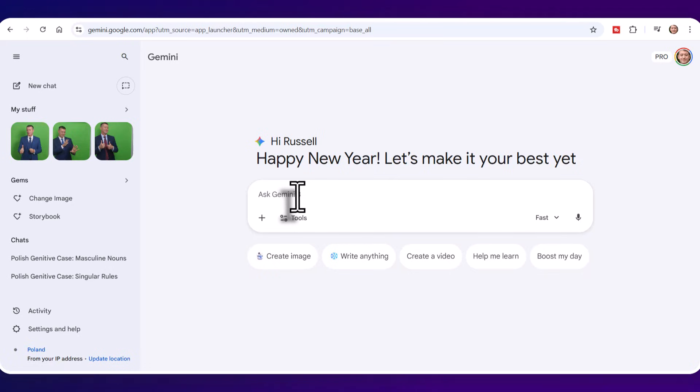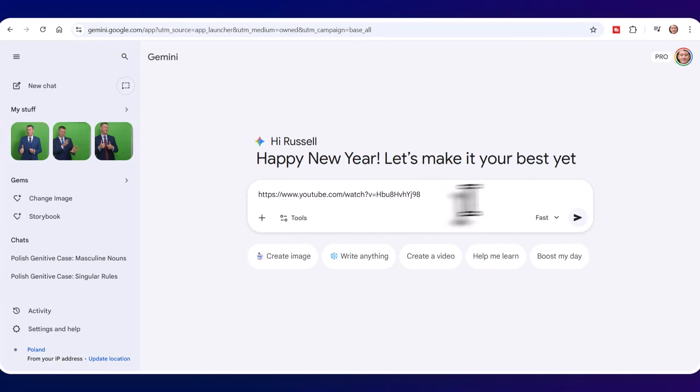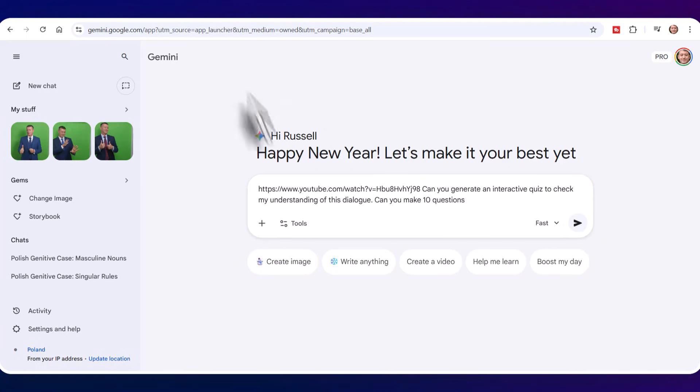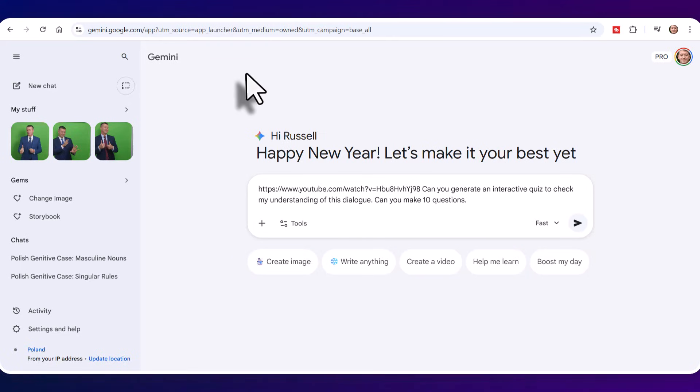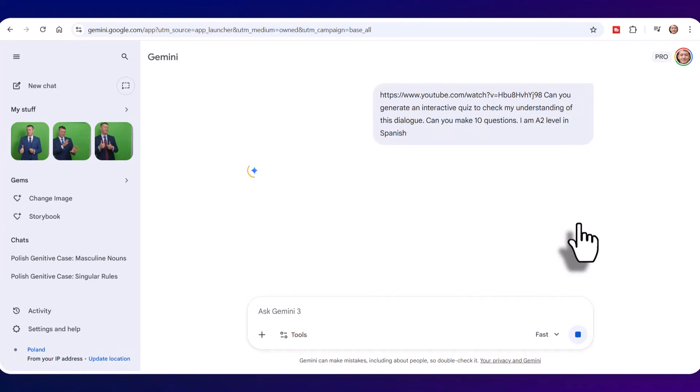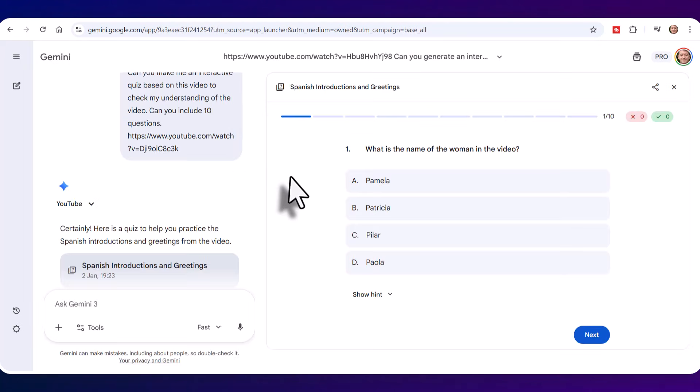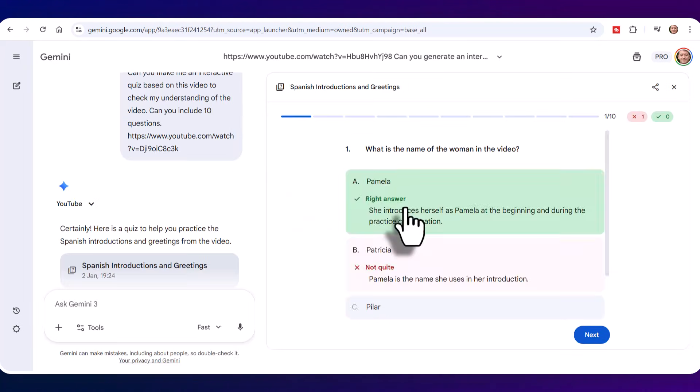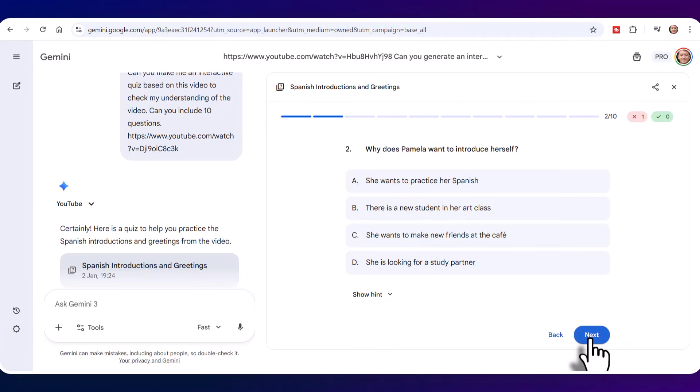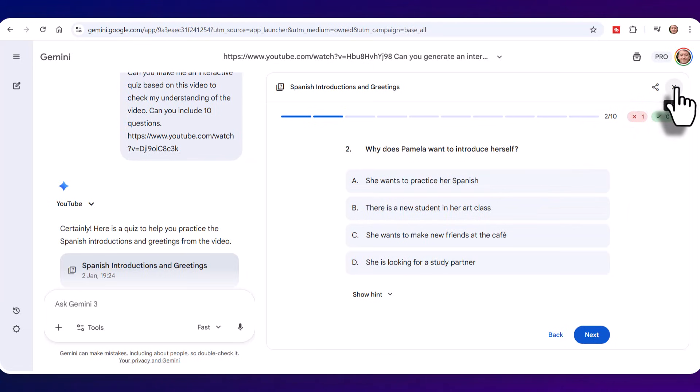Of course, another thing that you can do with YouTube videos is produce interactive quizzes. So if we paste in a link and I'm just getting another YouTube video to show you, and then I'm just simply going to ask, can you generate an interactive quiz to check my understanding of this dialogue? So I've asked for an interactive quiz and I'm asking for 10 questions and a good suggestion can be sometimes to tell it your level. So I've mentioned that I'm A2 level in Spanish and I'm going to click on this button here and it's going to generate an interactive quiz. So you can see here's my interactive quiz. Notice I can just click on the buttons. It's going to give me immediate feedback. I can move on to the next question. And remember, when you want to get back just to the normal window, just close the quiz down by clicking on this cross here.